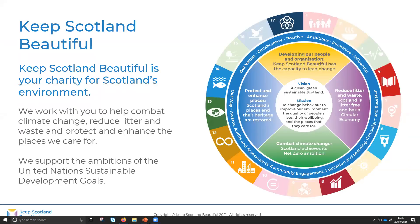Our introduction: Keep Scotland Beautiful. We work to help combat climate change, reduce litter and waste, and protect and enhance the places we care for. As you'll see from the graphic on the right-hand side, we support the ambitions of the United Nations Sustainable Development Goals.